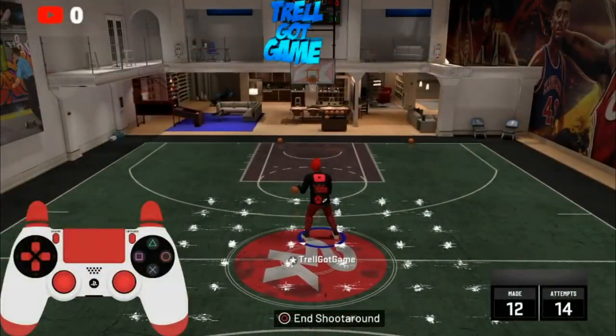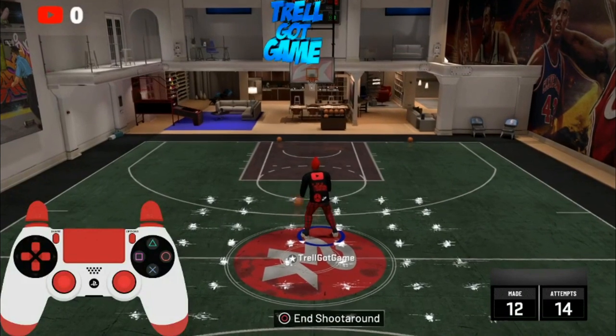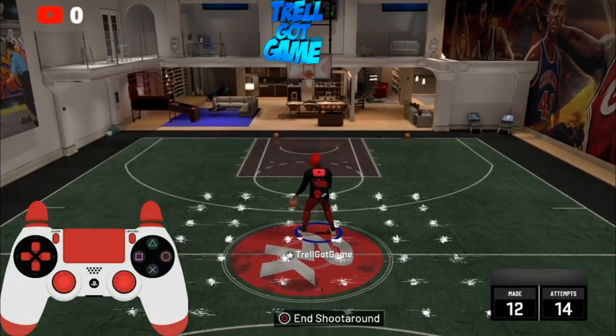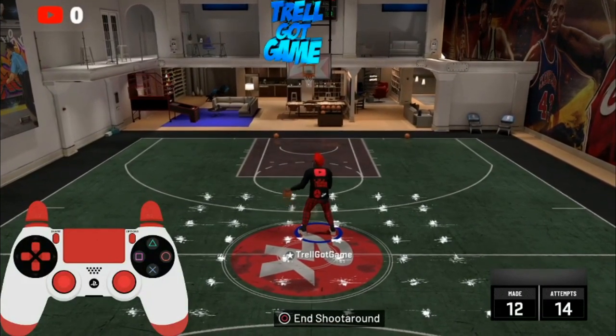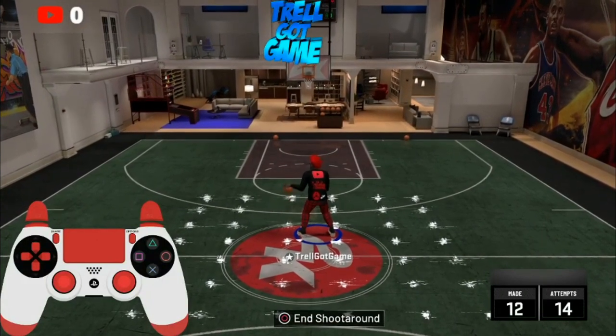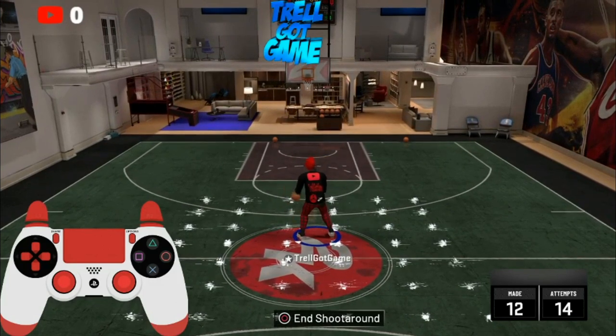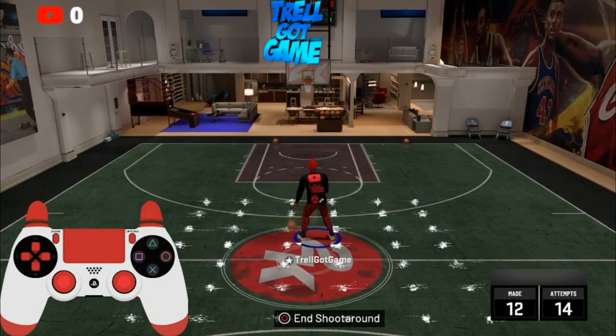What's good y'all, it's your boy Trail Guy Game back in the cut, showing y'all how to do a spin dunk glitch.